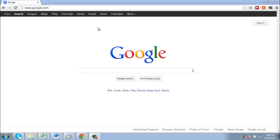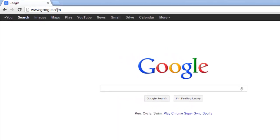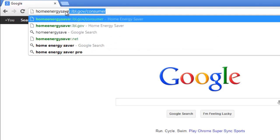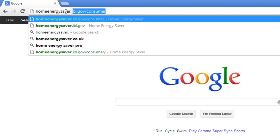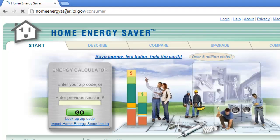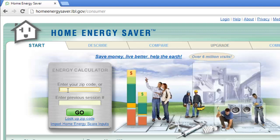In this tutorial, you are going to learn how to use a government service to calculate how much you spend on energy to power your house. Visit the website homeenergysaver.lbl.gov/consumer and into the box enter your zip code and click Go.